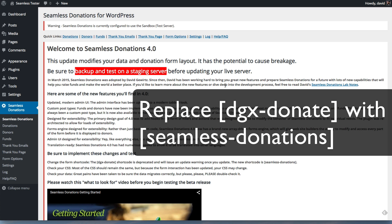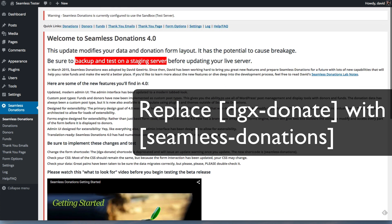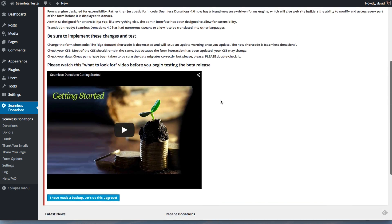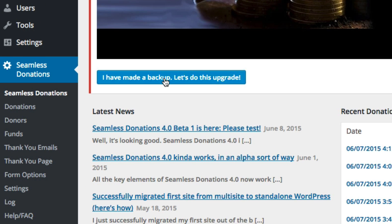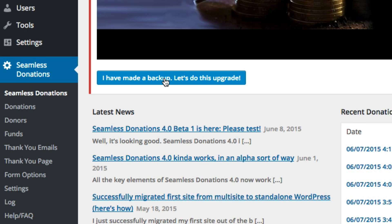So once you've done that, you'll want to come on down here and hit I've made a backup, let's do this upgrade. And let me again stress that it's very important that you in fact do make a backup and you have tested it because there is no going back except through restoring backups.